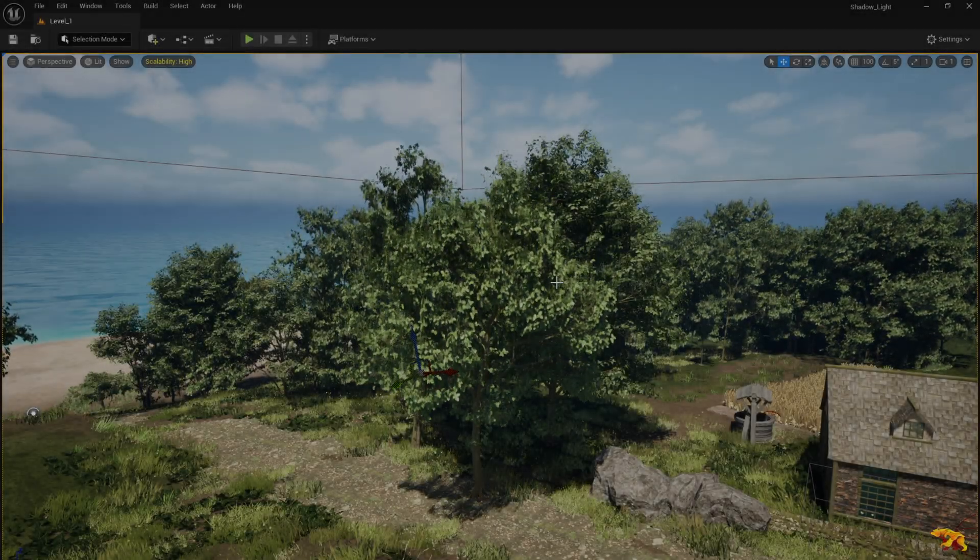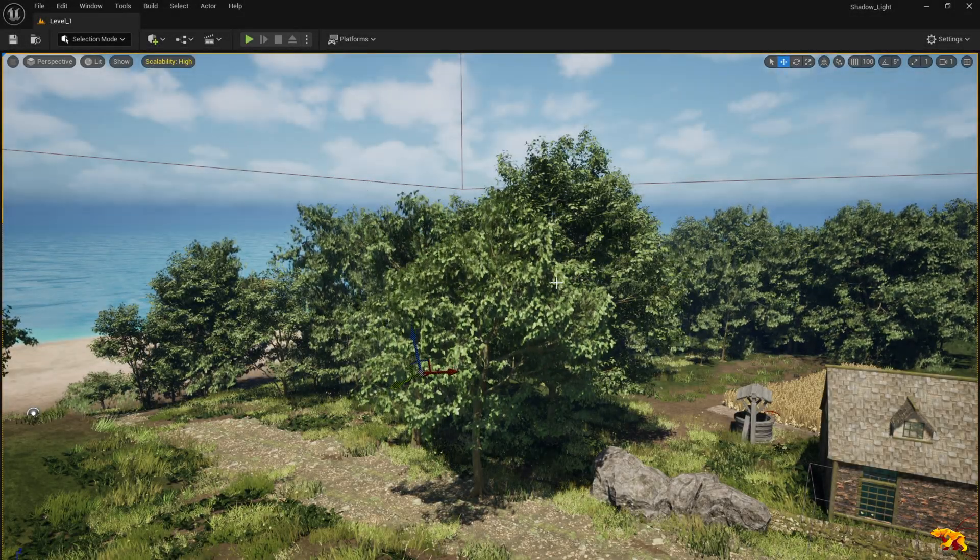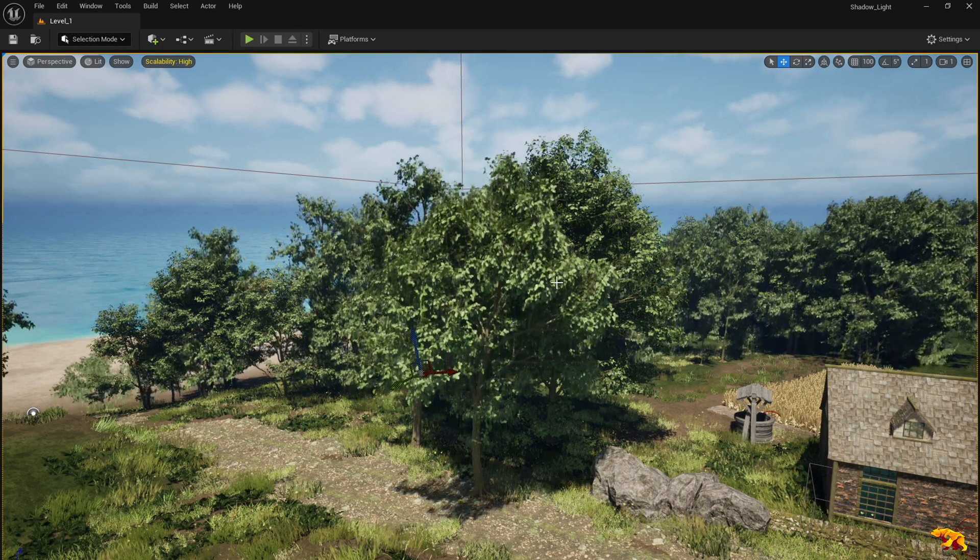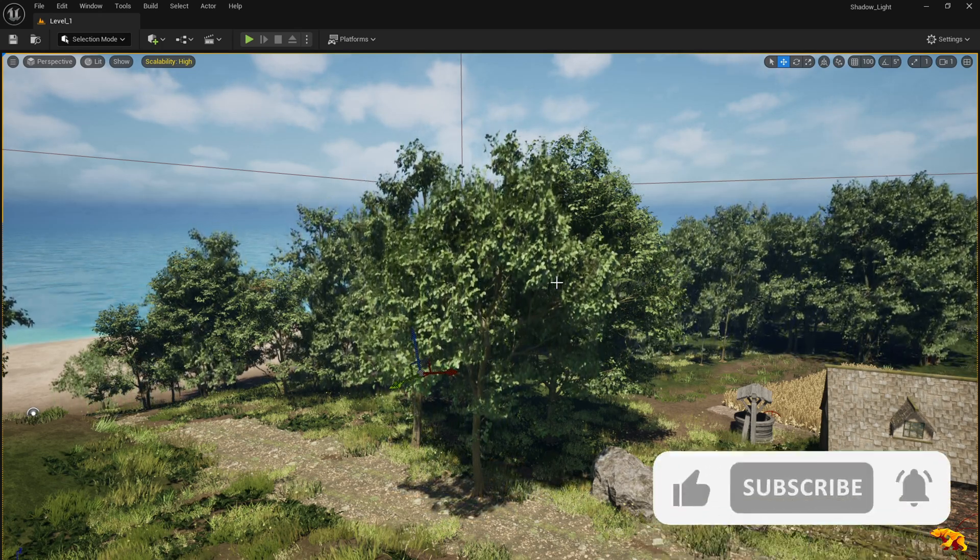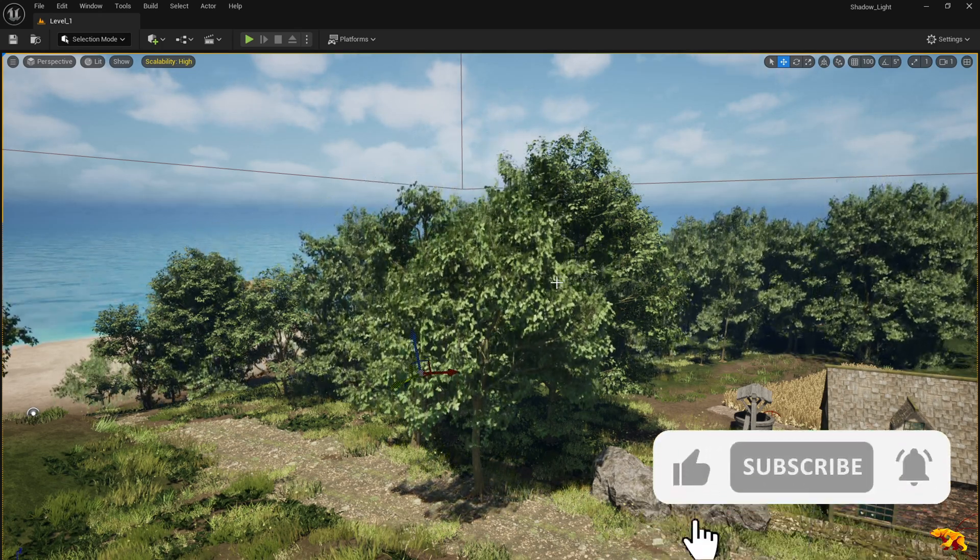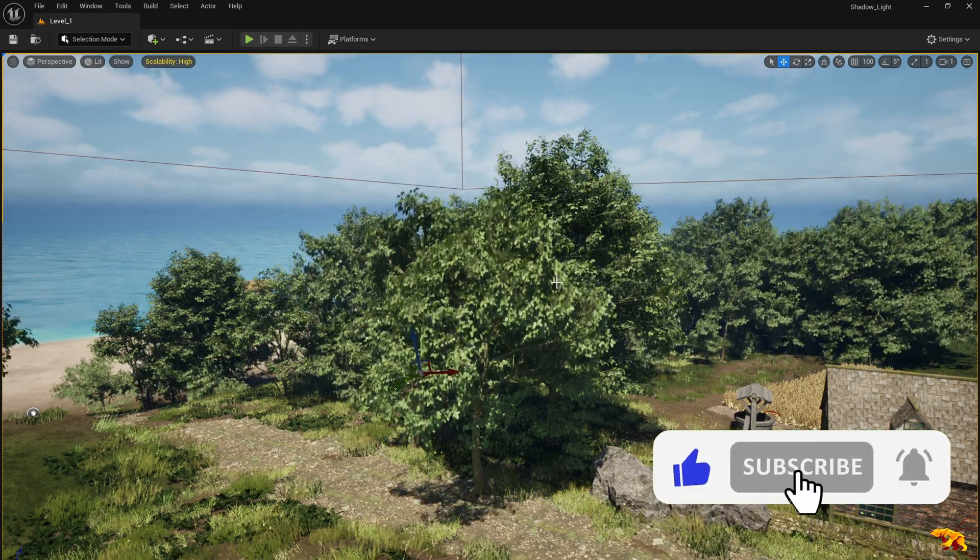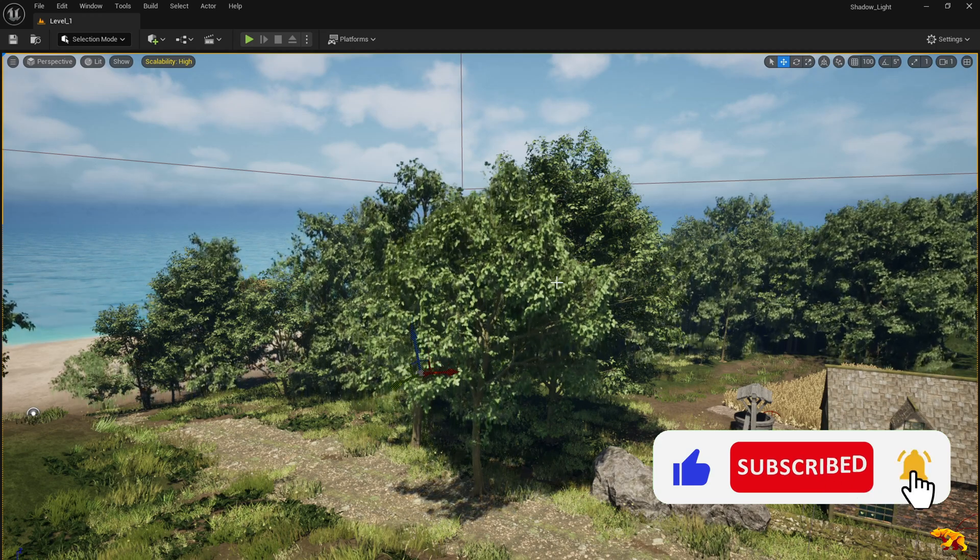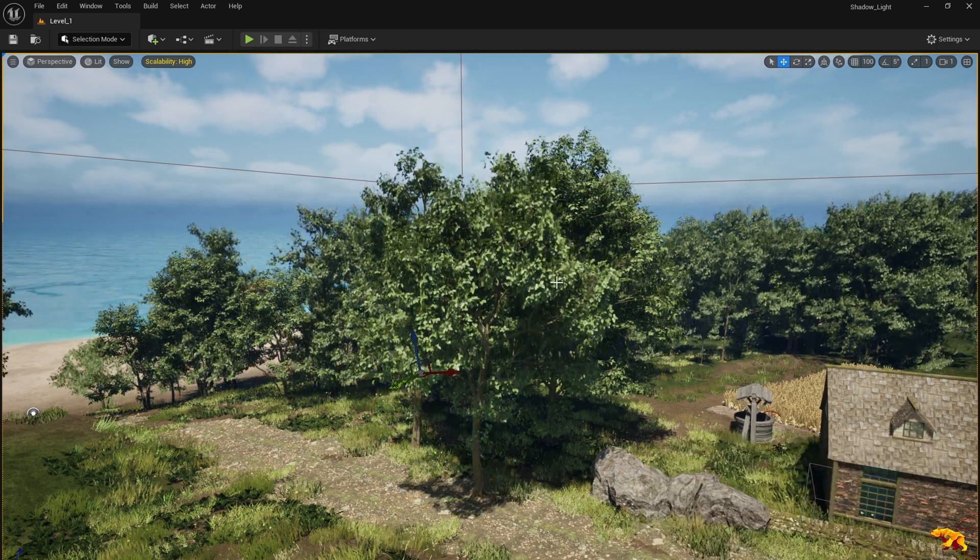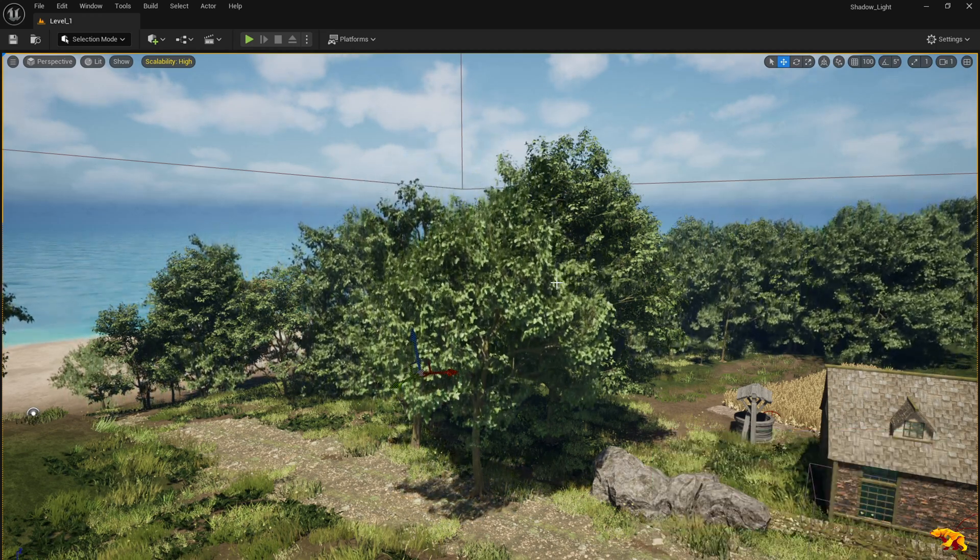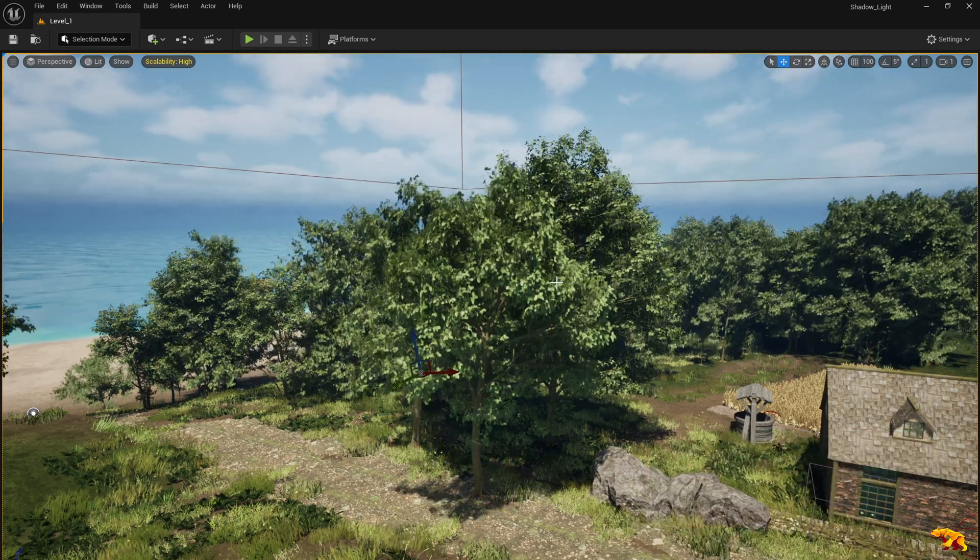Hello everyone, welcome back to a brand new tutorial. I'm pretty sure that you guys would have run into this weird stretching behavior for the trees and foliage in your editor. This is pretty annoying.